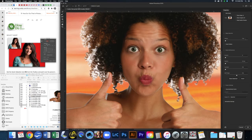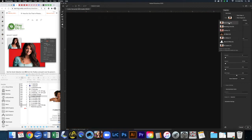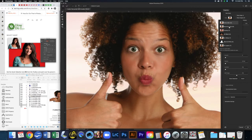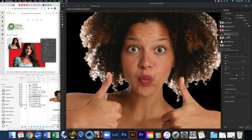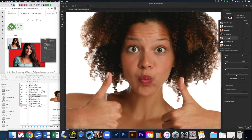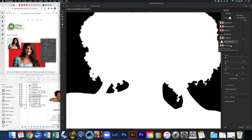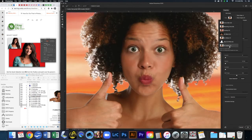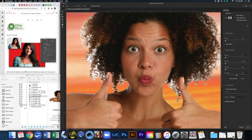Once we get into this window there are a few things we can do. Under Properties we have a View Mode, where we can decide different ways to view the image on top of the layers — this can be really helpful, like if you were going to put her on black. I'm going to go ahead and use On Layers because we already have that layer in the background so we can see how good of a job it's doing.